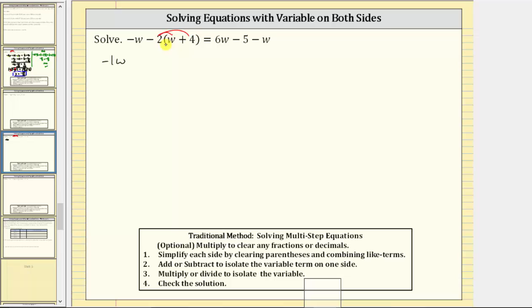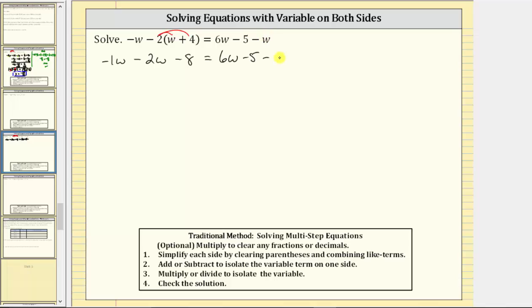So negative two times w is negative two w, and negative two times four is negative eight — let's write minus eight. On the right side, we have six w minus five minus one w. Now we combine like terms on both sides. On the left, negative one w minus two w is negative three w, so the left side simplifies to negative three w minus eight. On the right, six w minus one w is five w, so the right side simplifies to five w minus five.